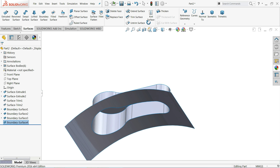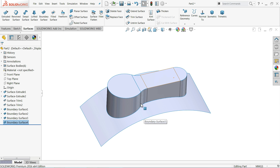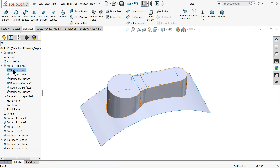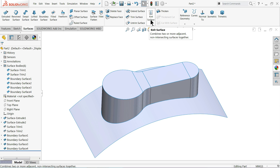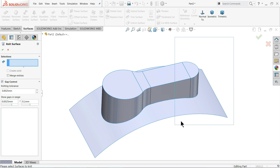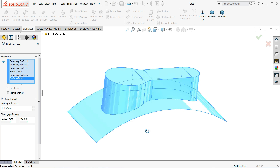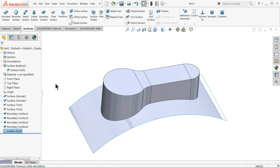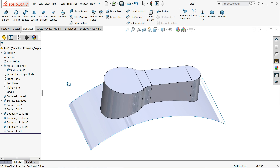Now you can see there are multiple surface bodies — one, two, three. Before applying thickness you need to combine them into one body. We use the Knit Surface tool, which combines two or more adjacent non-intersecting surfaces together. Select the whole body, click OK. Now there is only one body instead of six.